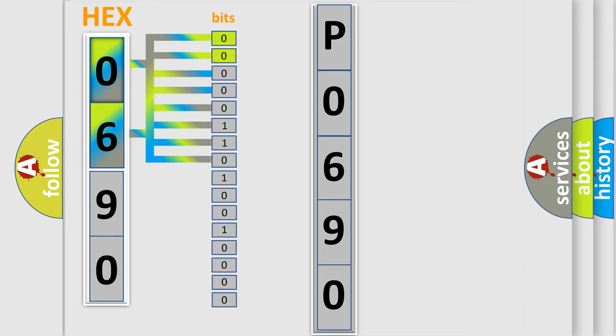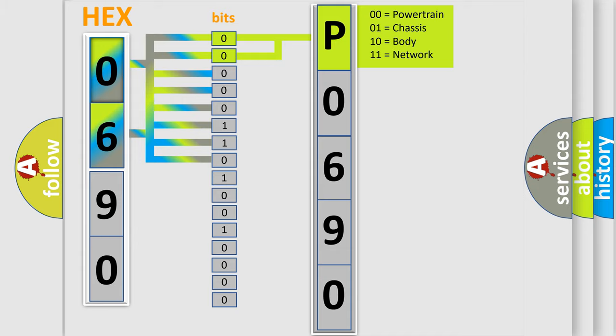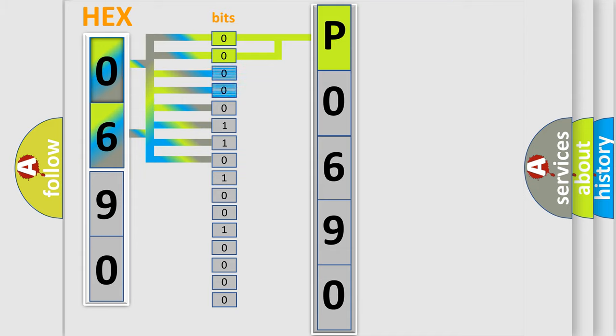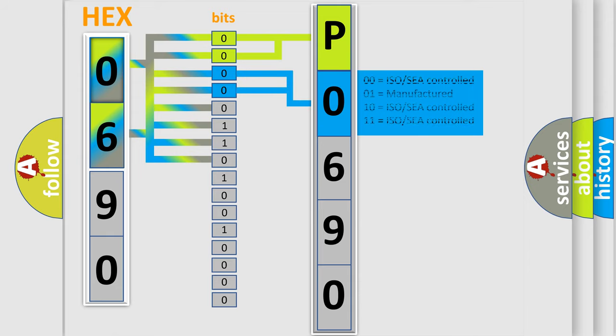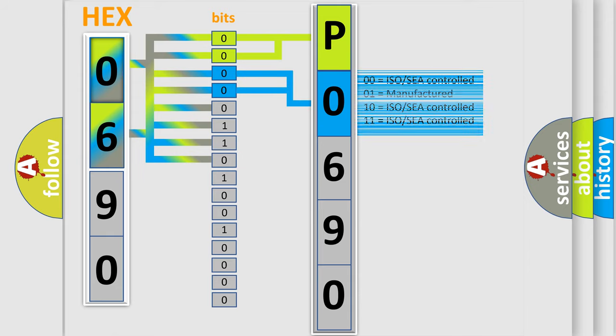By combining the first two bits, the basic character of the error code is expressed. The next two bits again determine the second character. The last bit styles of the first byte define the third character of the code.